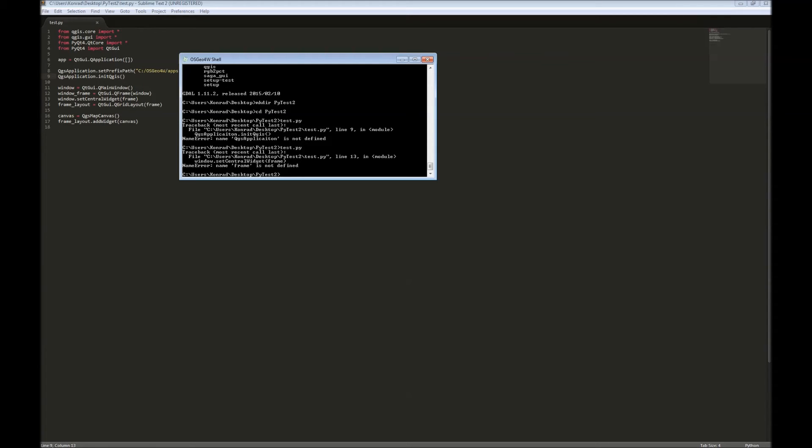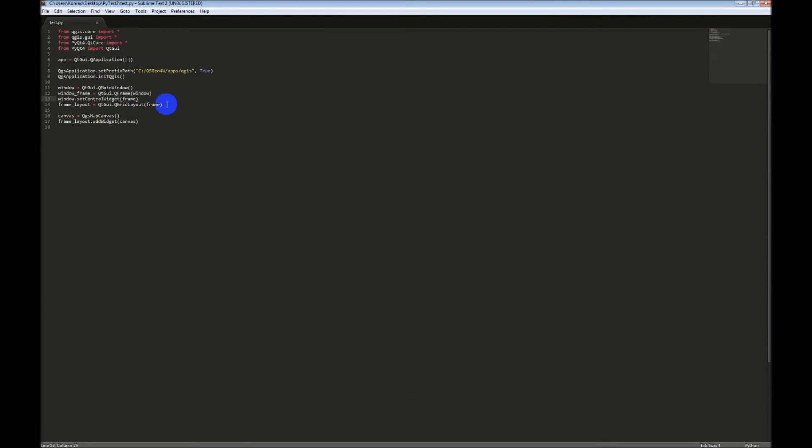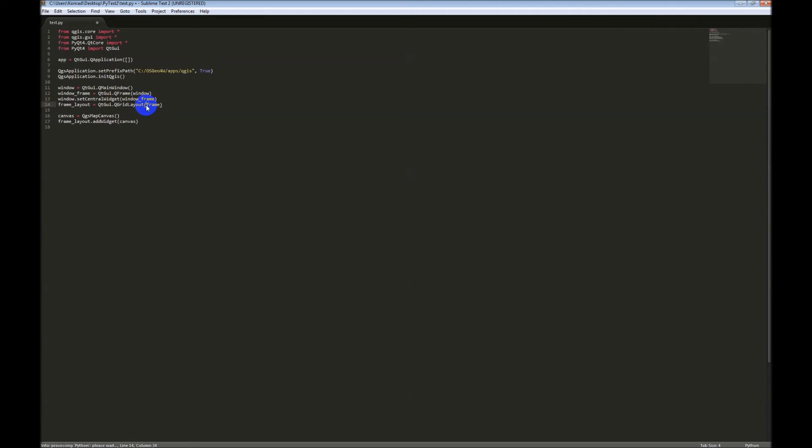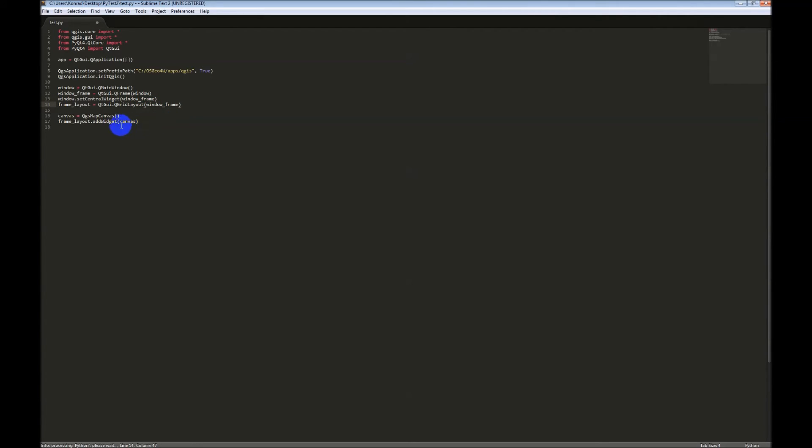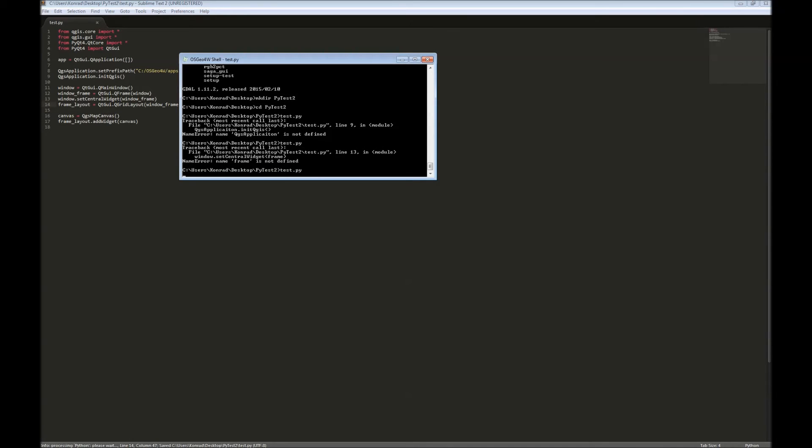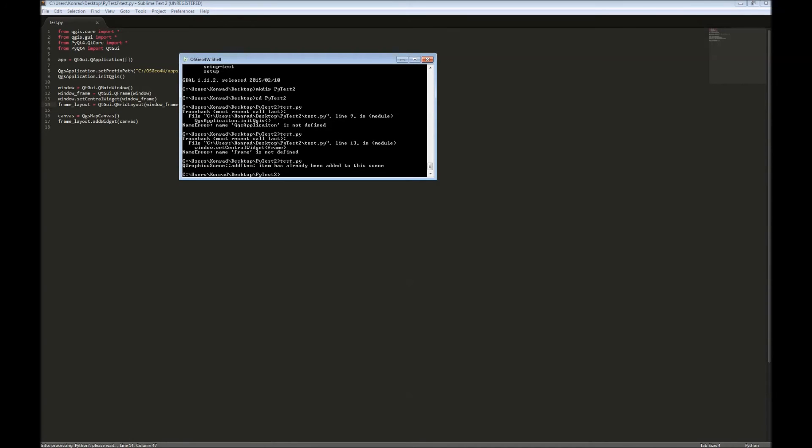Oh, it looks like I forgot to define frame. I called it window frame. So, let's fix that. Window frame, window frame, window frame. I hope that's all of them. And let's go up and try this again.